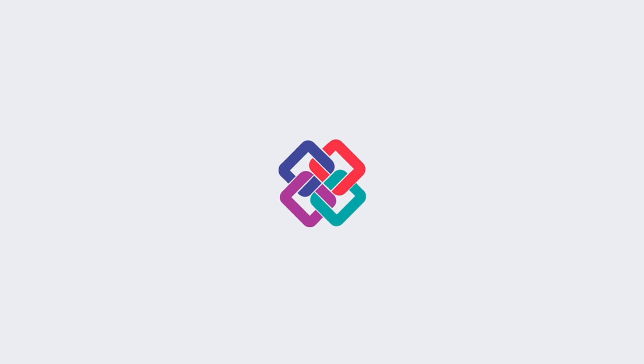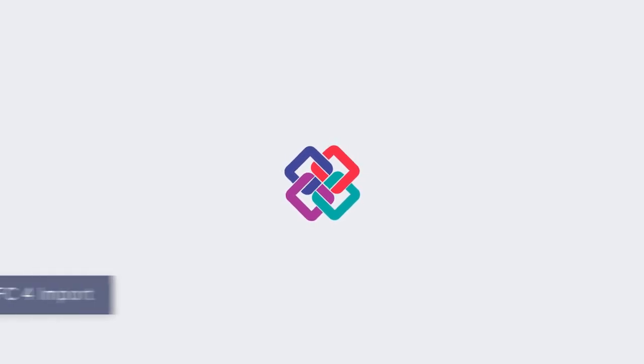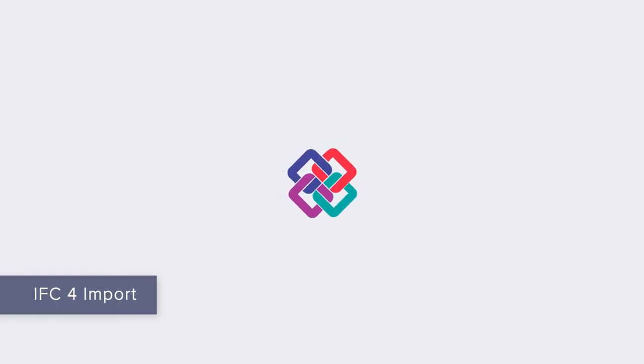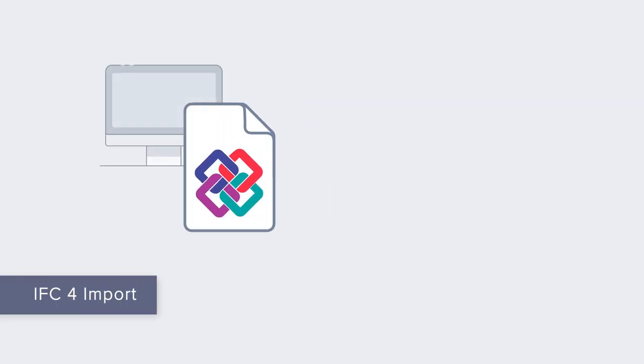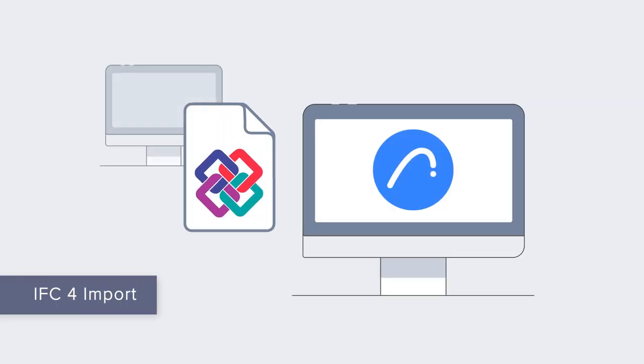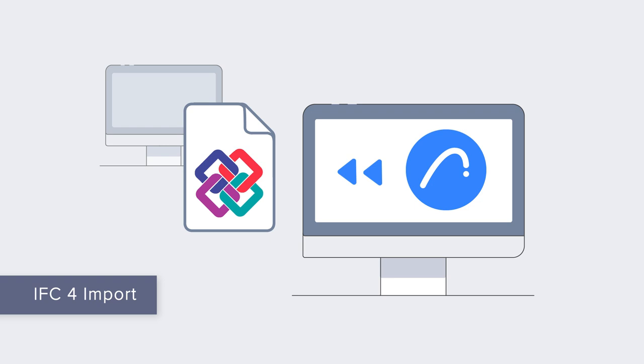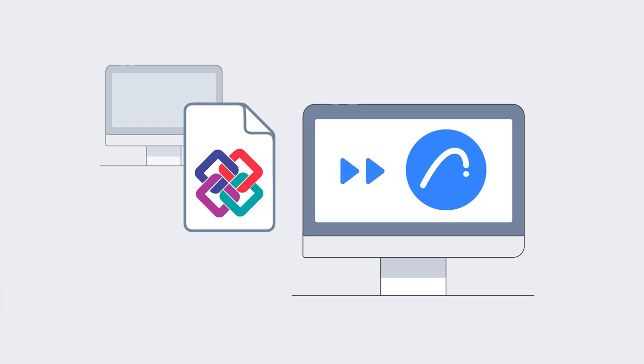Take Open BIM collaboration to the next level with IFC4. ARCHICAD 27 boasts IFC4 file export and import certification issued by the International Building Smart Organization.